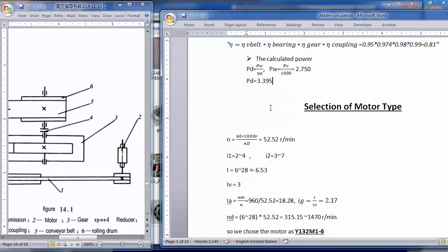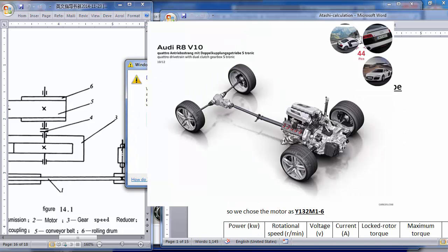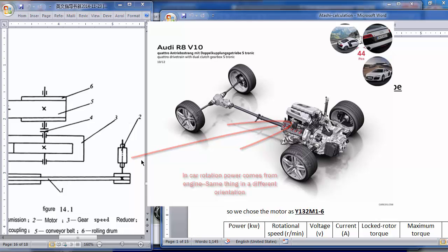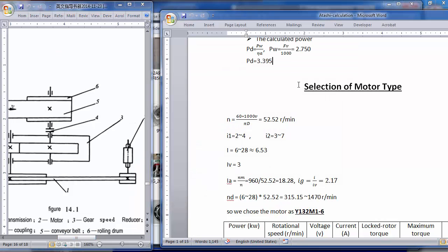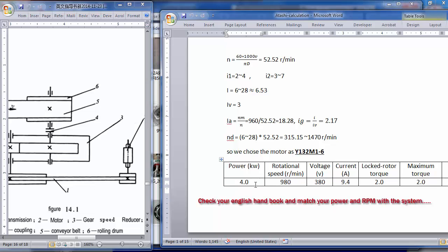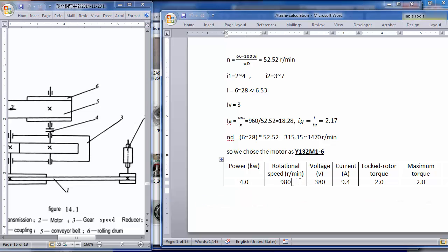The design power Pd is obtained after dividing by the overall efficiency. Then we proceed to motor selection — we know how much power is needed so we go to the market or handbook. The teacher gave you a pink handbook; check that out. I've chosen a 4 kilowatt motor.